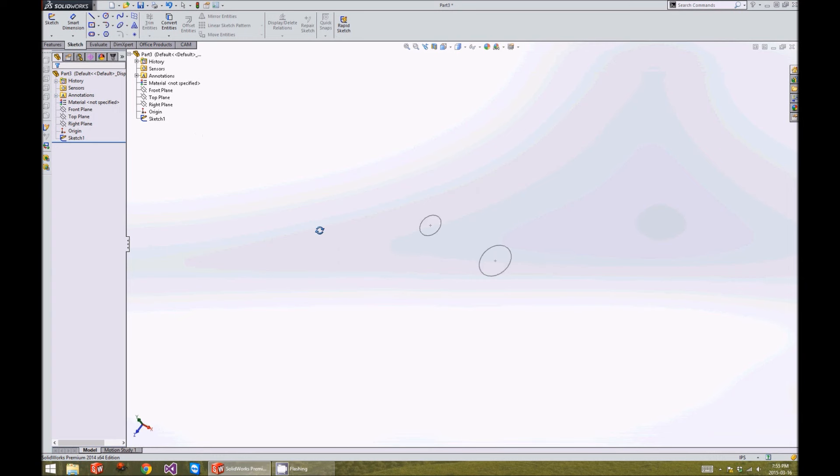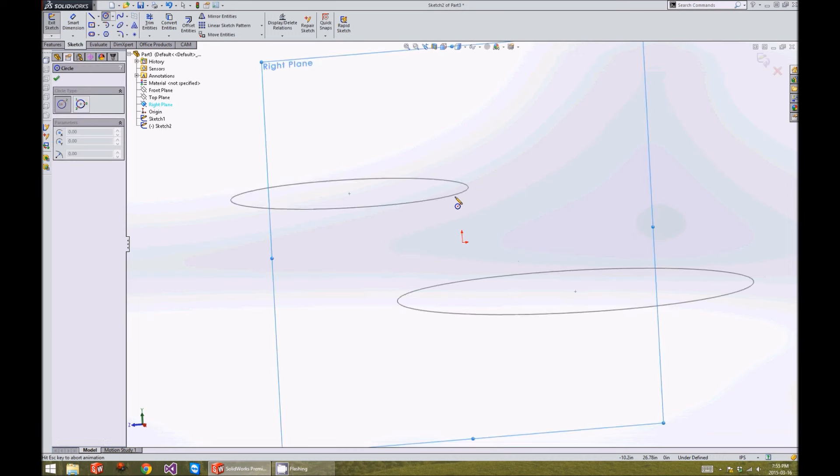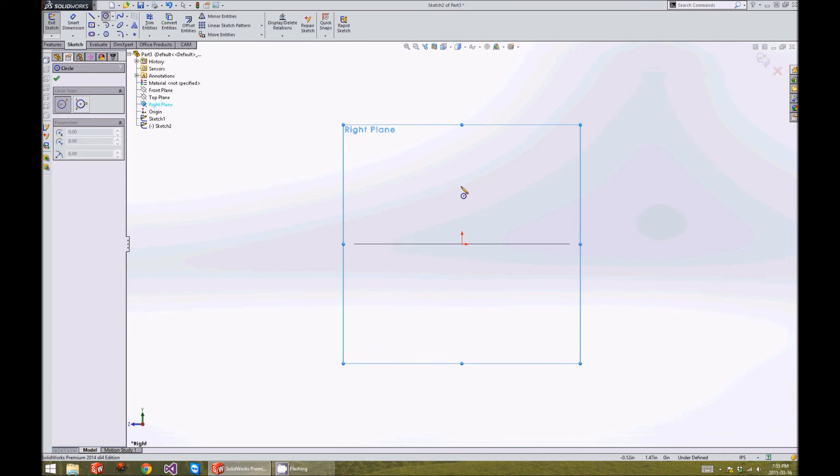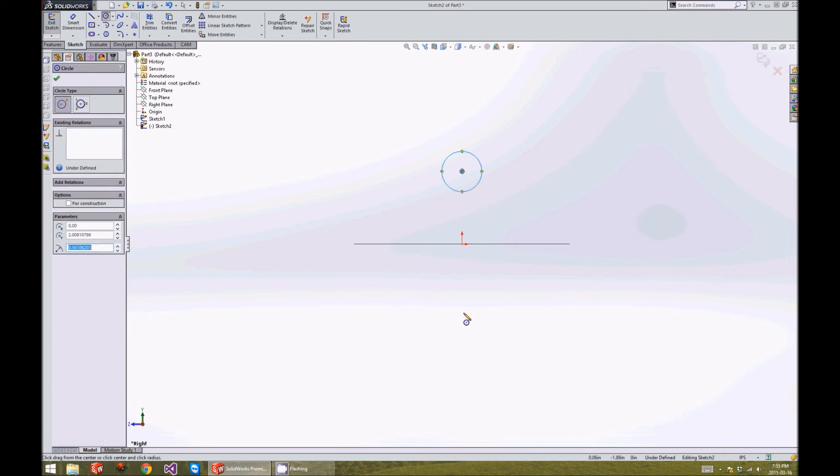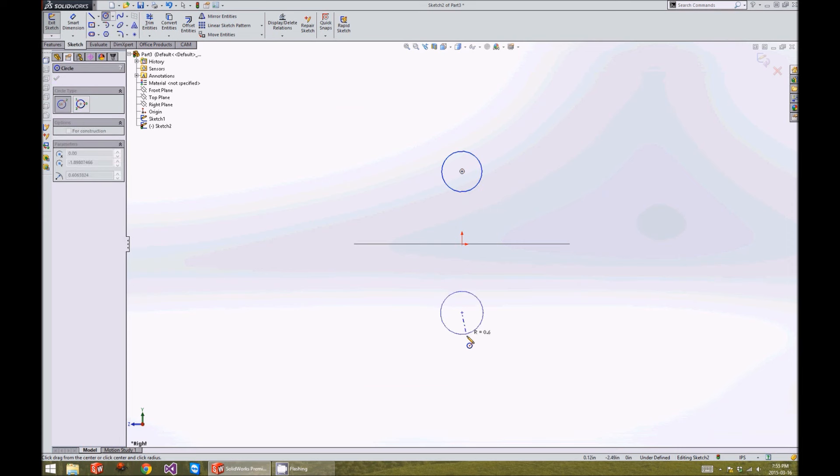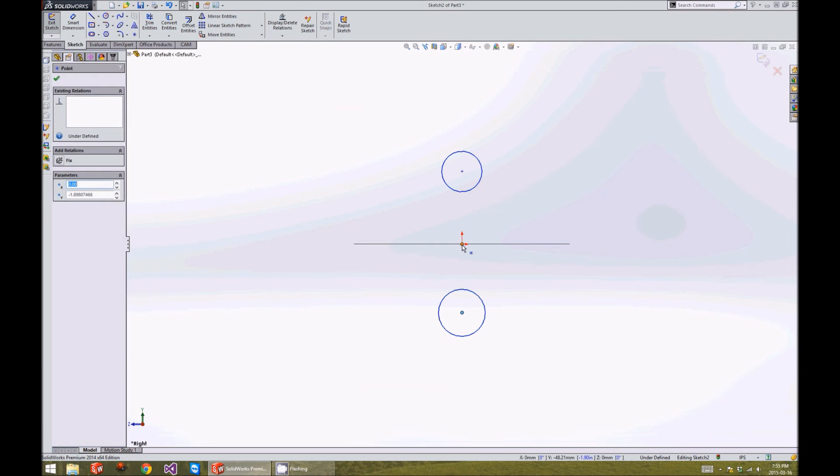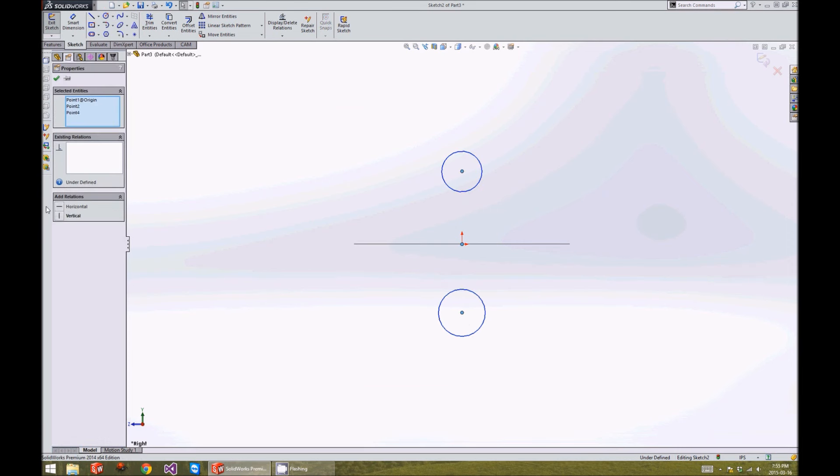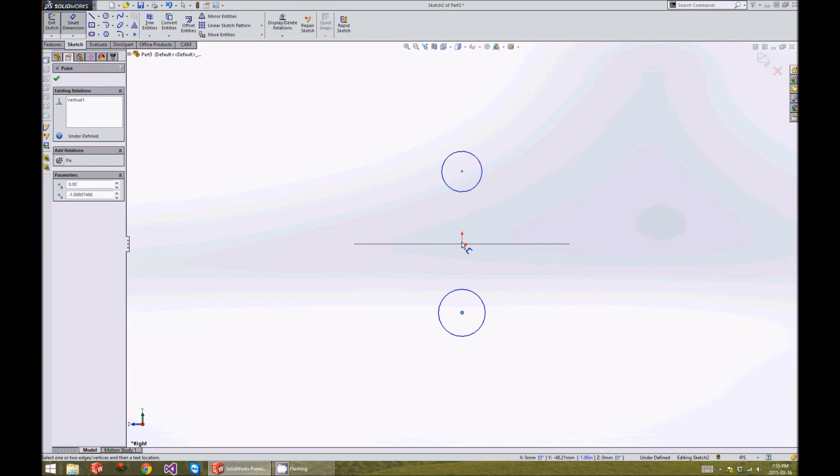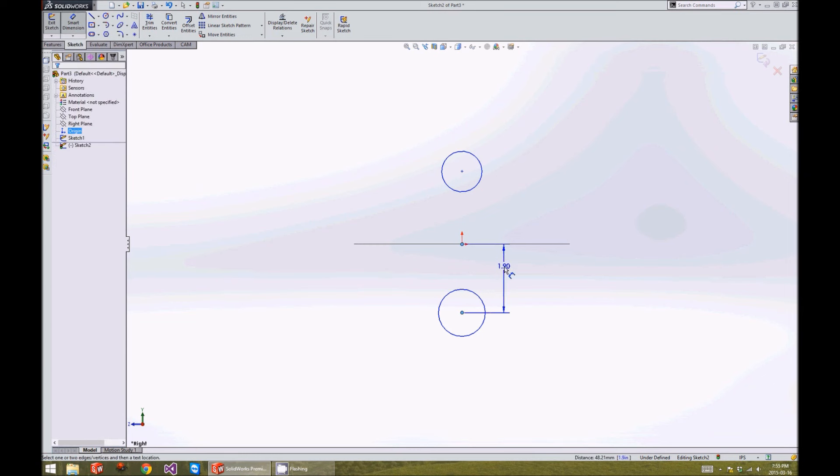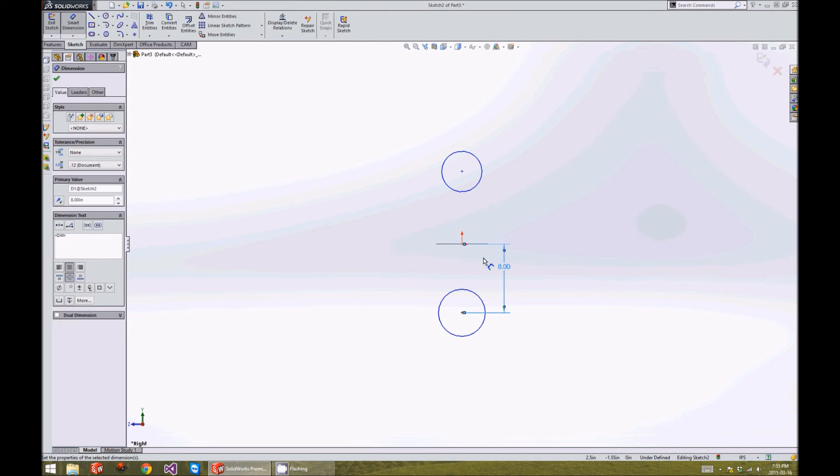Next, we're going to move into the right plane and we're going to repeat the process. We'll go normal to this view and we'll draw two more circles here. Once again, we want to make sure that all the circles are in a line. We're going to constrain them to be vertical to one another and they will also be eight inches away from the center.